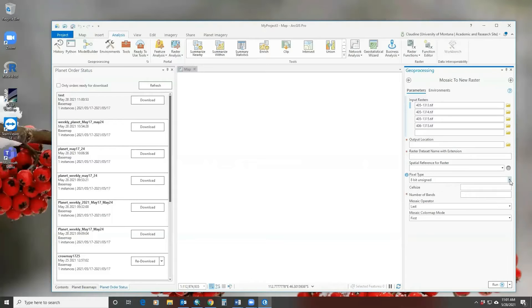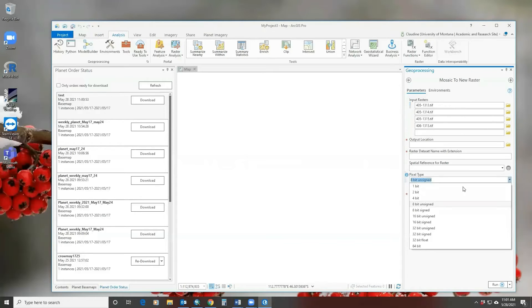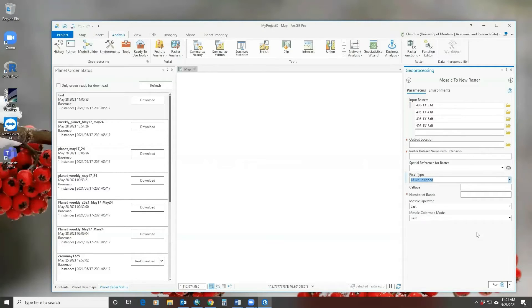You want to change the pixel type from 8-bit to 16-bit unsigned and set the number of bands to 5, and click run.